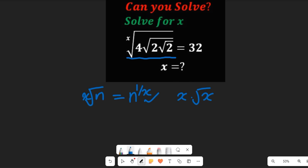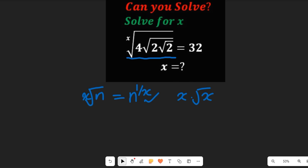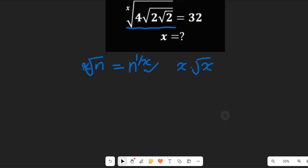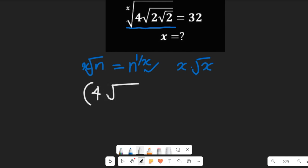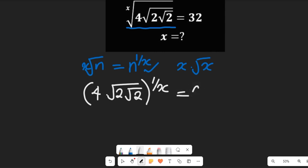Having the x-root of 4, we need to simplify that expression using the square root notation. To simplify, we write the value of 4, removing the first square root, multiplied by the square root of 2, multiplied by the second square root of 2, all raised to the power of 1 divided by x — which represents the x-root — and all of this is equal to 32.